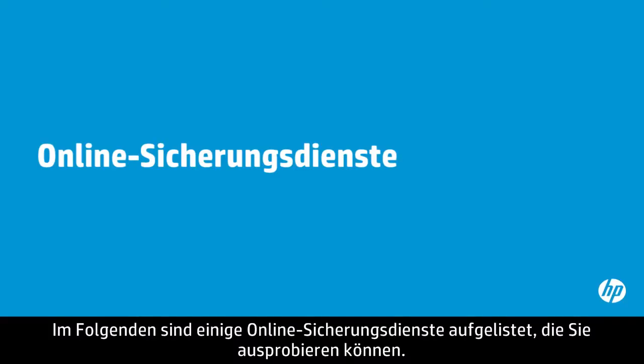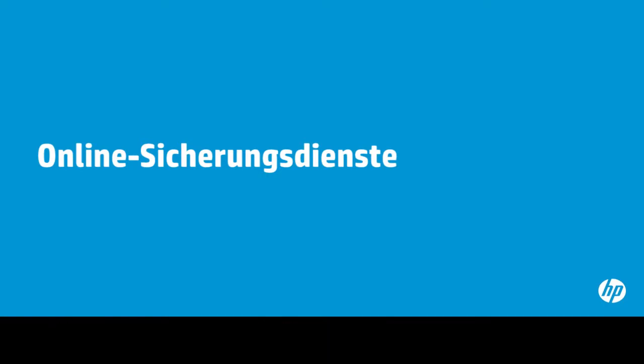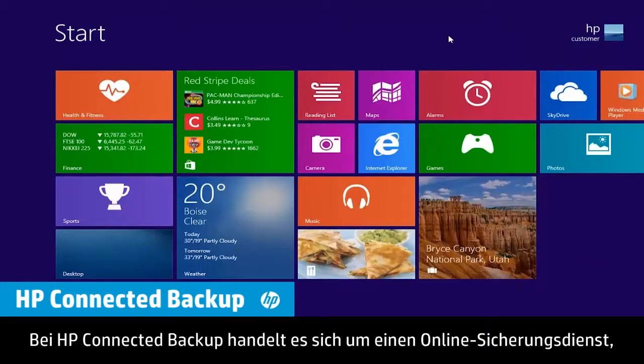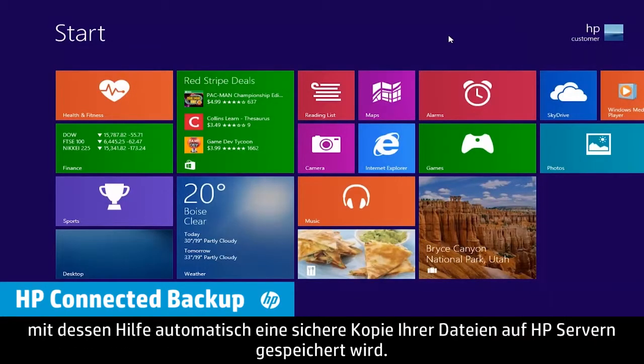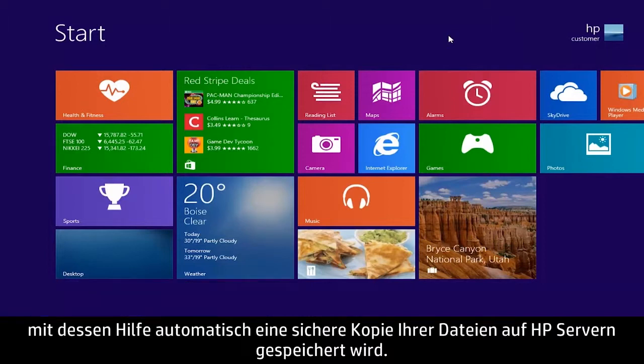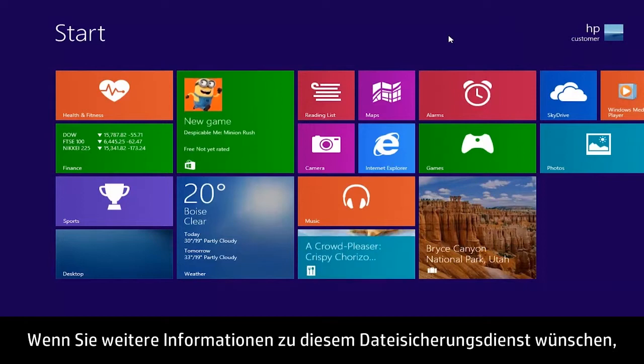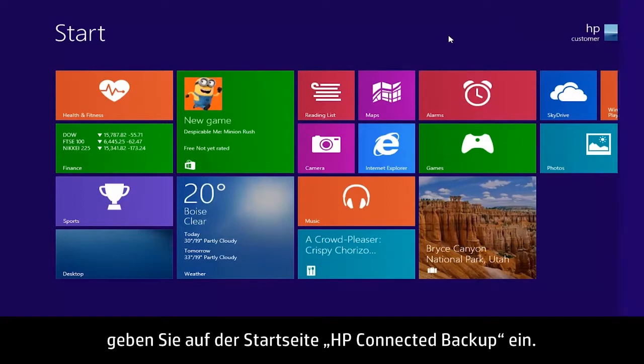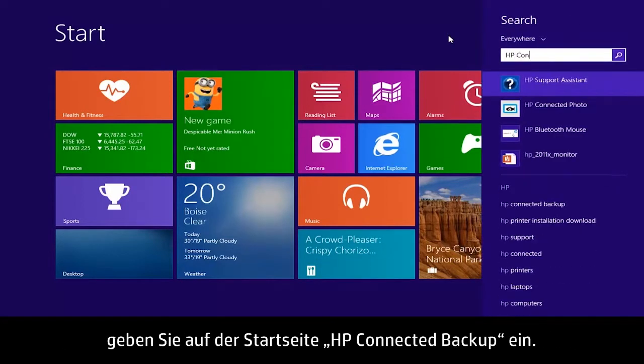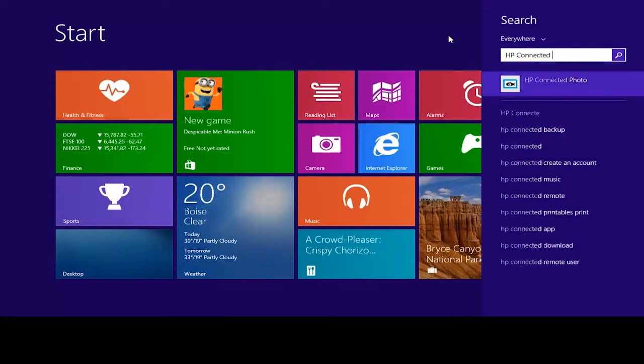Here are some online backup services you might try. HP Connected Backup is an online backup service that automatically stores a secure copy of your files on HP servers. To learn more about this file backup service, type HP Connected Backup on the Start screen.